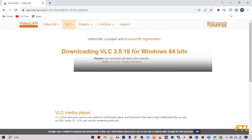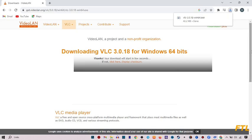So guys, as you see here that my setup has been starting downloading. So we just wait for a few minutes. It will take one to two minutes. So guys, as you see here that my setup has been downloaded completely.